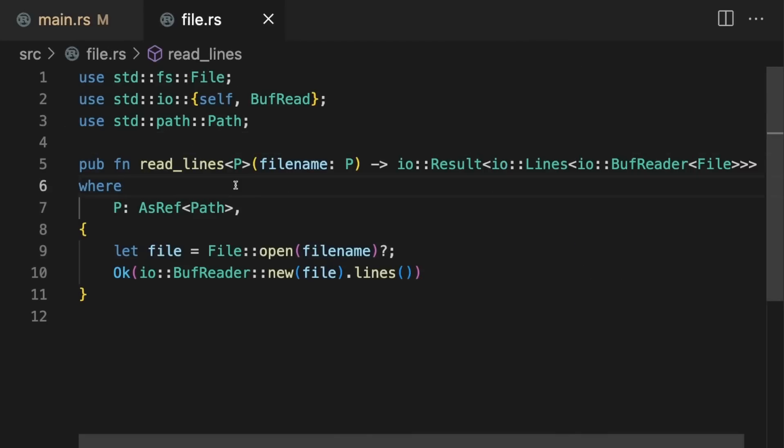The file module contains a helper function, which will return an iterator over lines read from a file on disk.